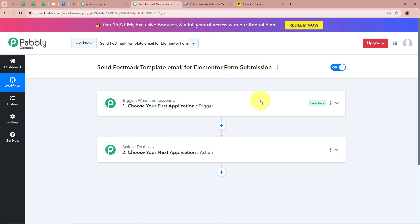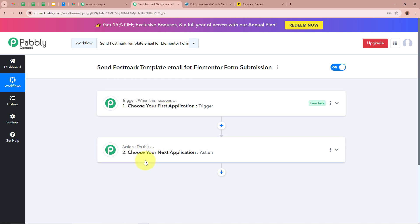A workflow is created. There are two windows in front of you: one says Trigger and the other says Action. Trigger and Action are the two most important steps of our automation process. Trigger says 'when this happens' and Action says 'do this,' meaning our Action is a response towards our Trigger. In an automation process there can be only one Trigger step but multiple Action steps. Firstly, we are going to set up our Trigger step.